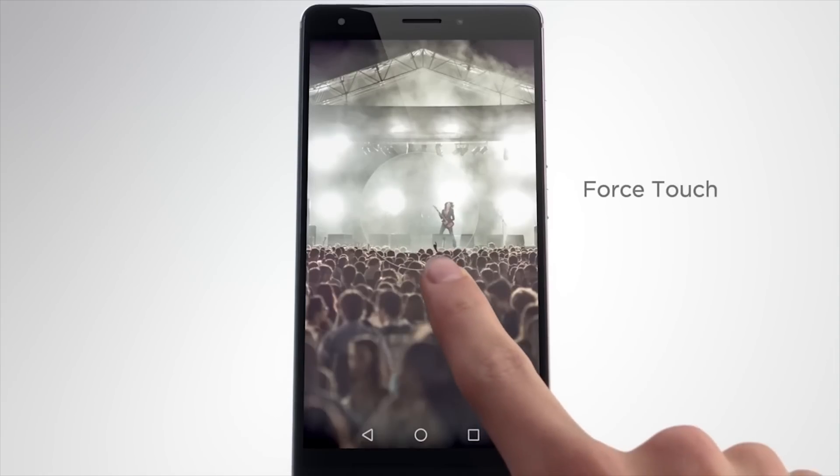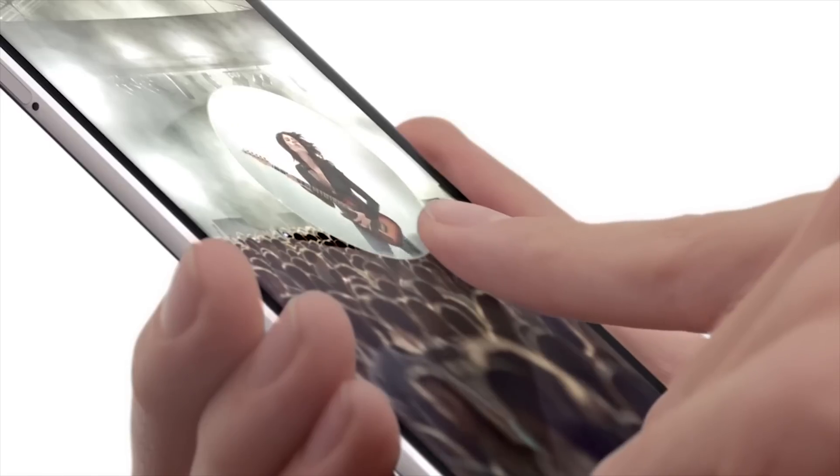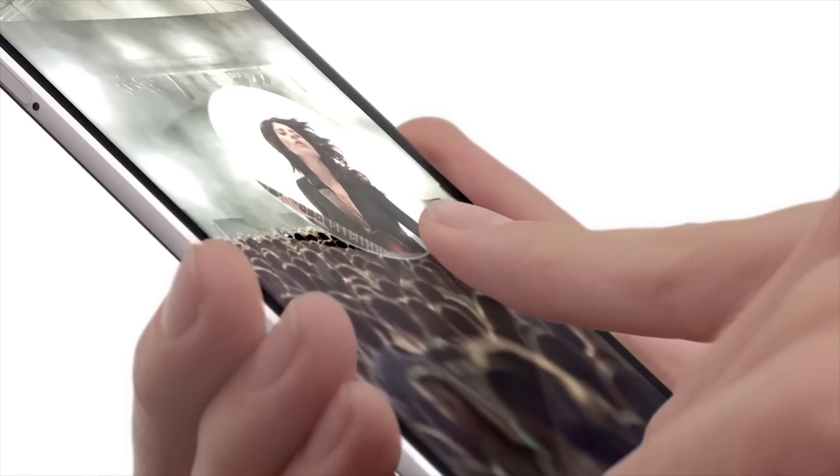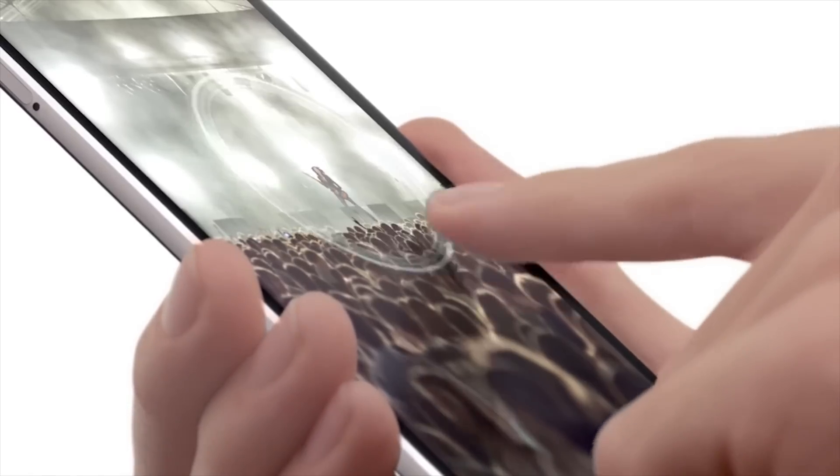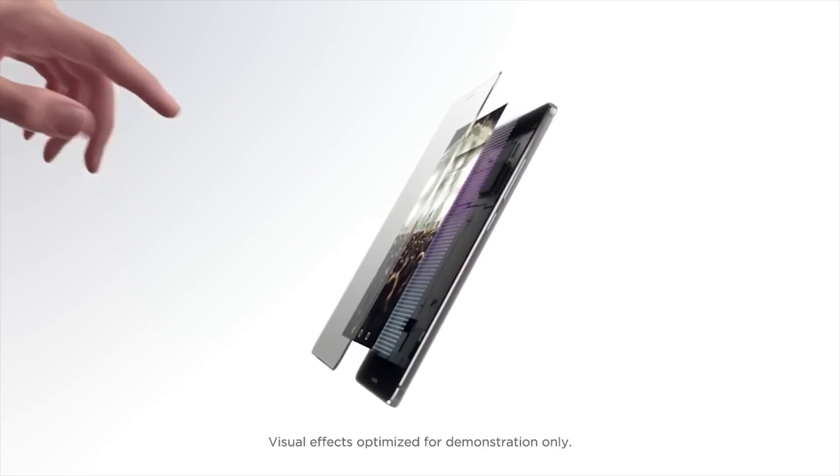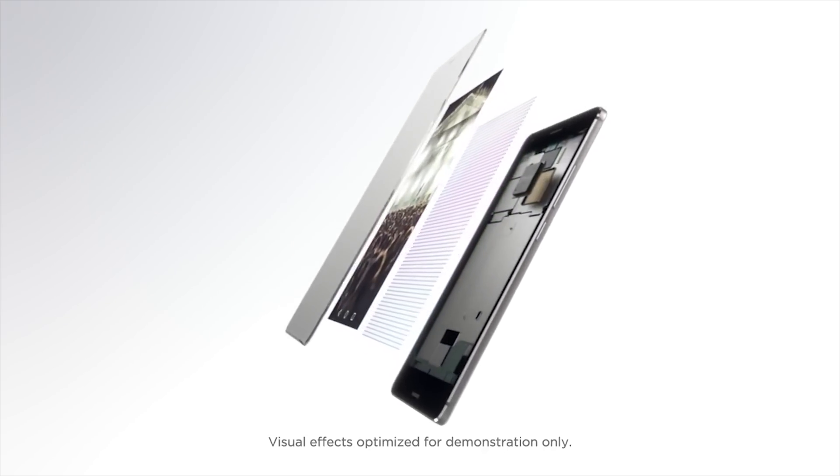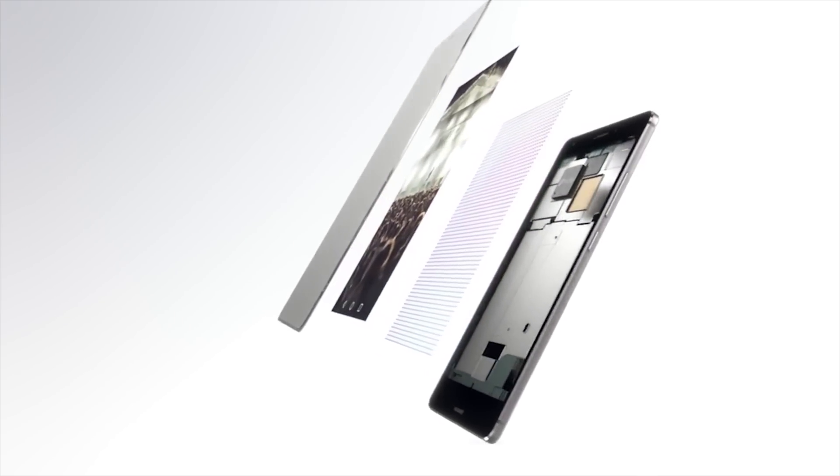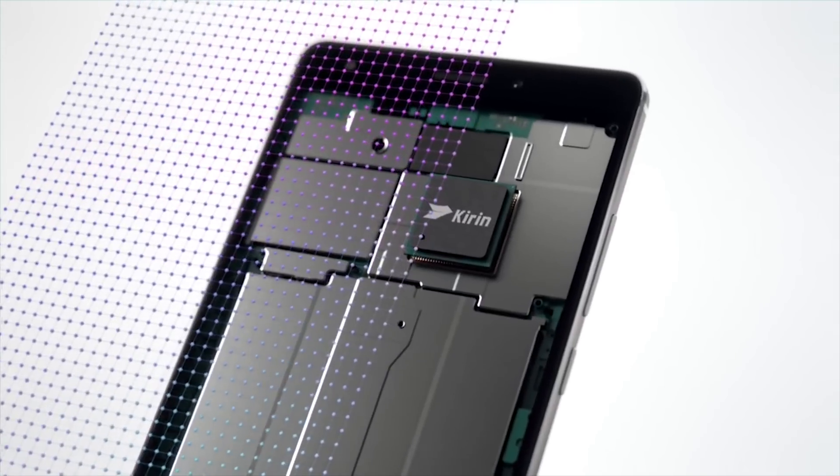There is a premium version of the Mate S, which has a pressure sensitive screen like the iPhone 6s. I have the regular version, but I've played around with the premium one and it is cool, but there's not much use for it currently.